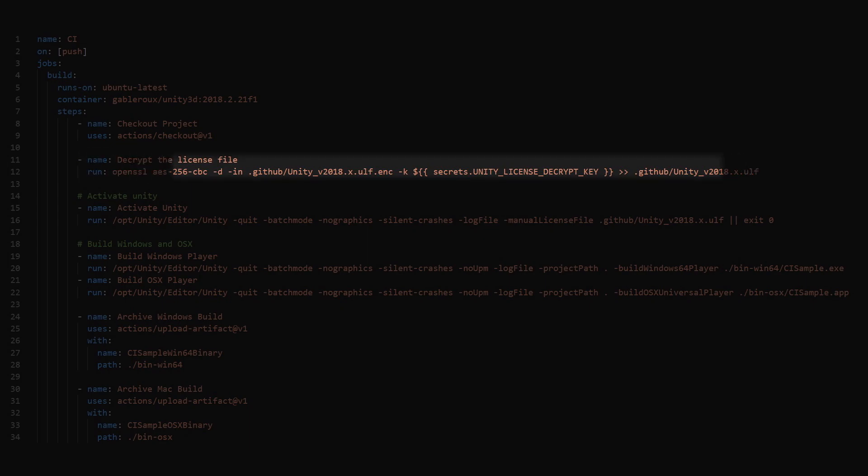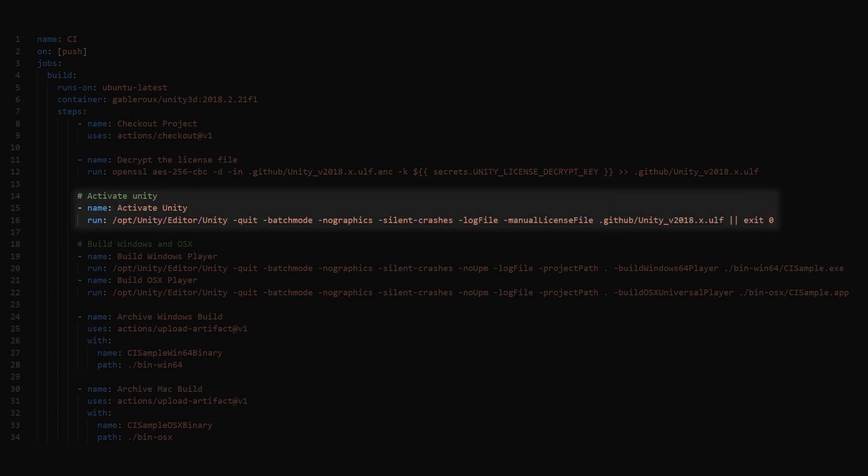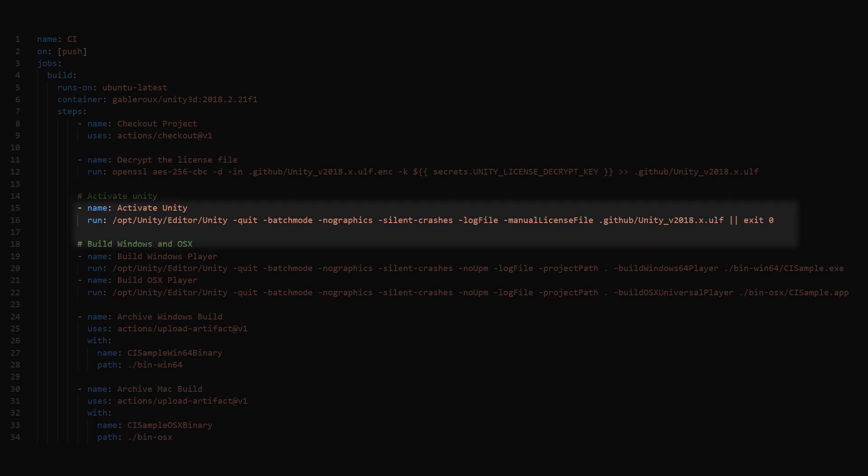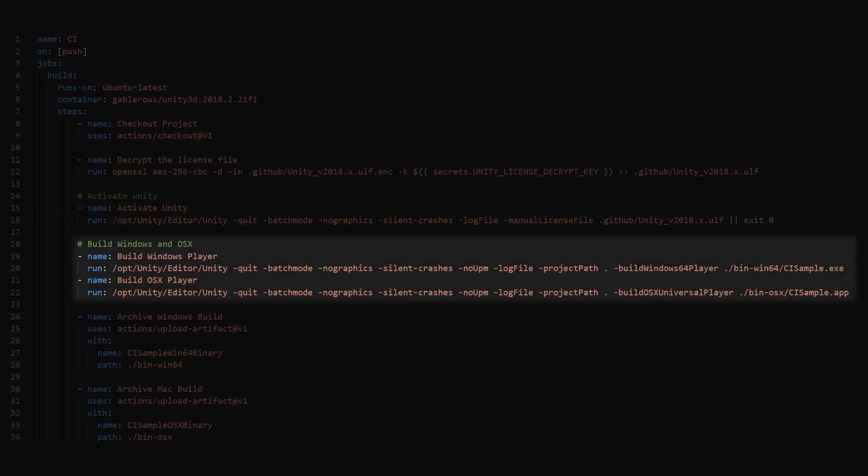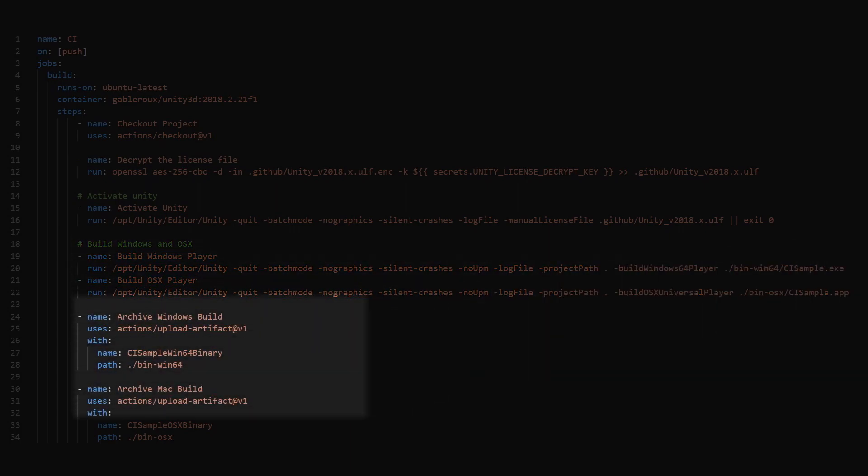This is where we access our key from the repo's secret. Notice the dollar double bracket notation. Inside, we put the secret prefix followed by the name of our secret. Next, we activate Unity with our newly decrypted license. We'll fire off a Windows and OSX build. We use the Upload Artifact action to store the results.